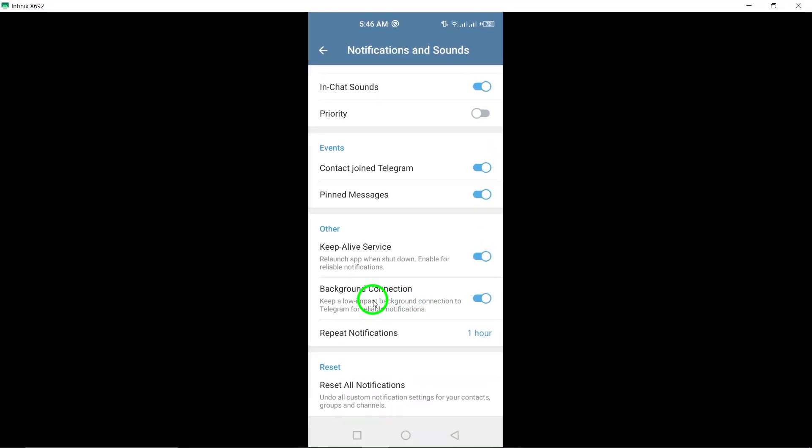By following these simple steps, you've enabled background connection on your Telegram app, ensuring you remain updated on all your messages and notifications, even when you're busy with other tasks.